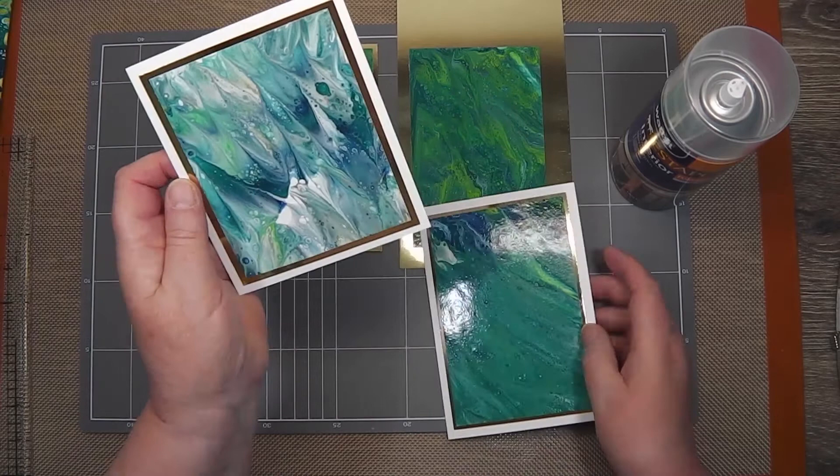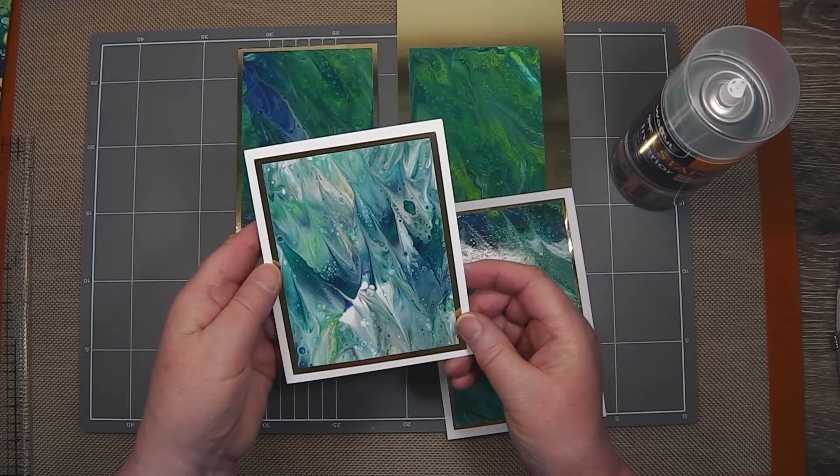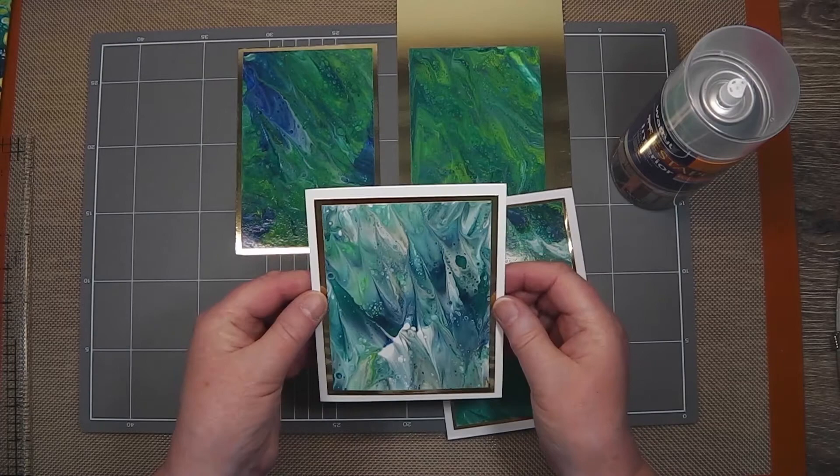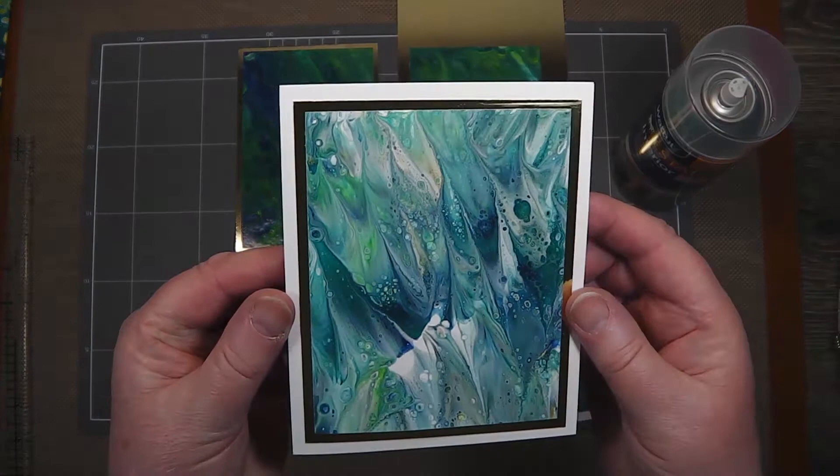This little one is a bit smaller because I'd punched out to make a pendant with it, so I just trimmed it down, put it onto some gold cardstock.